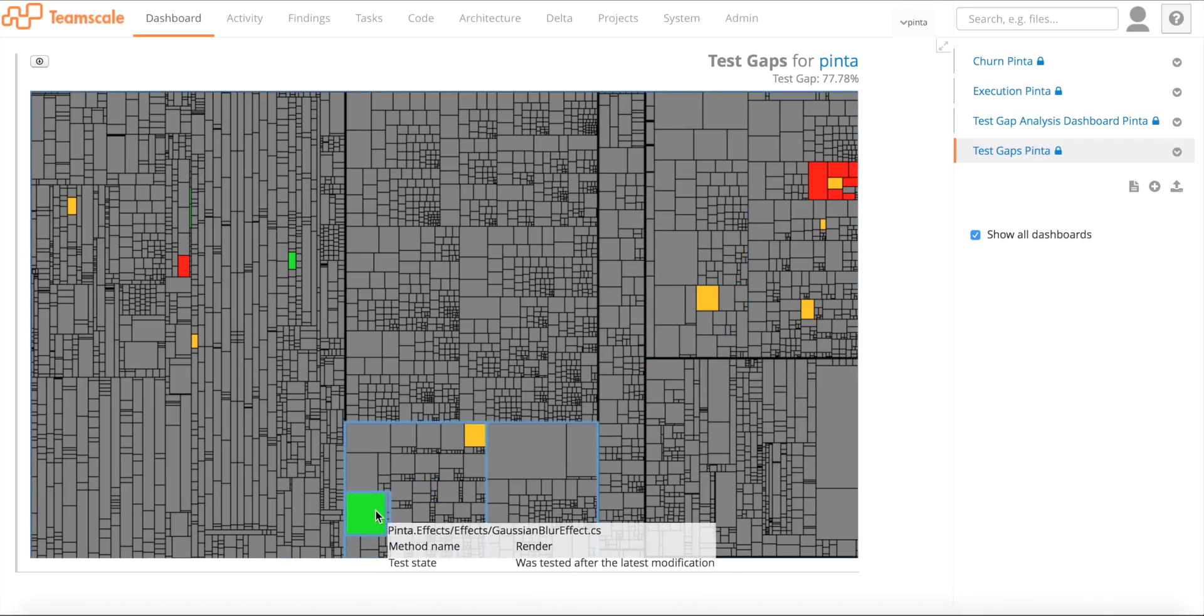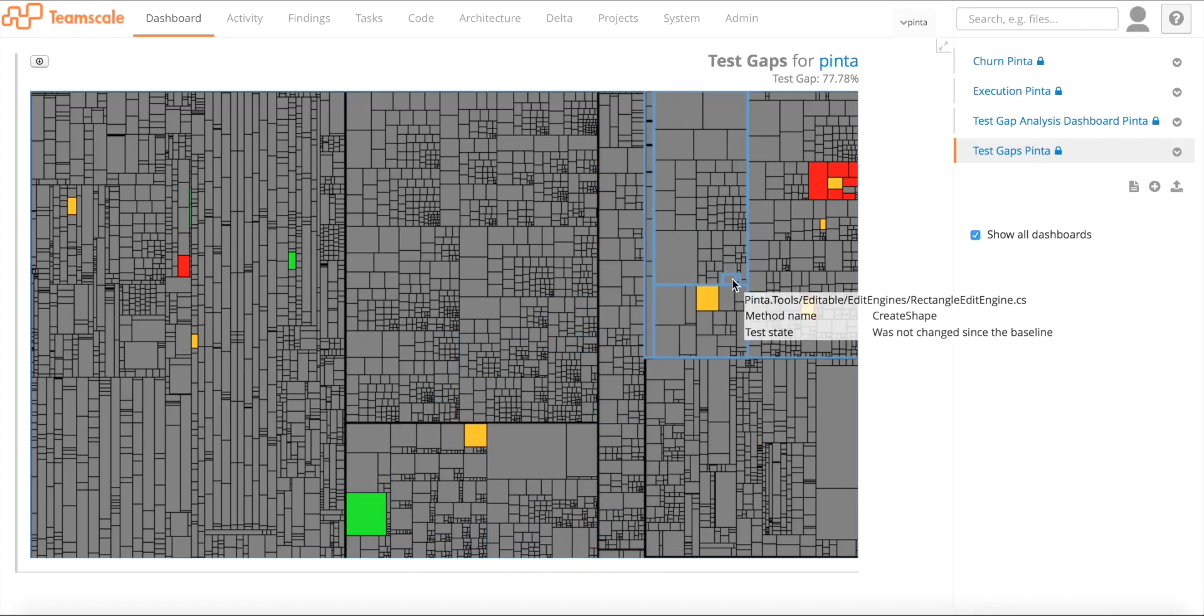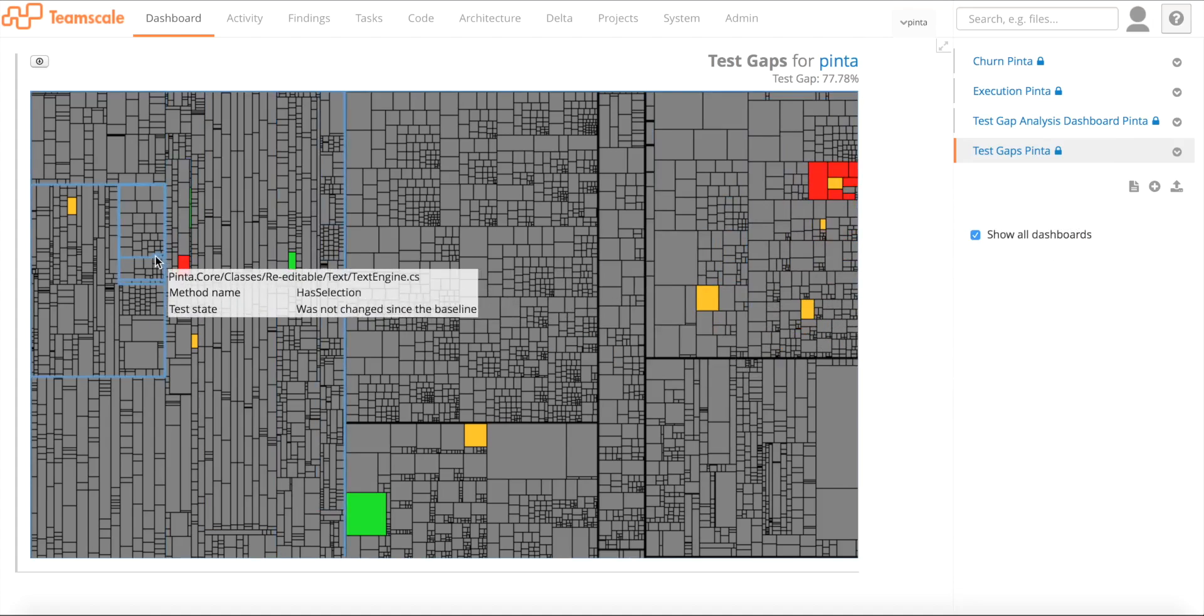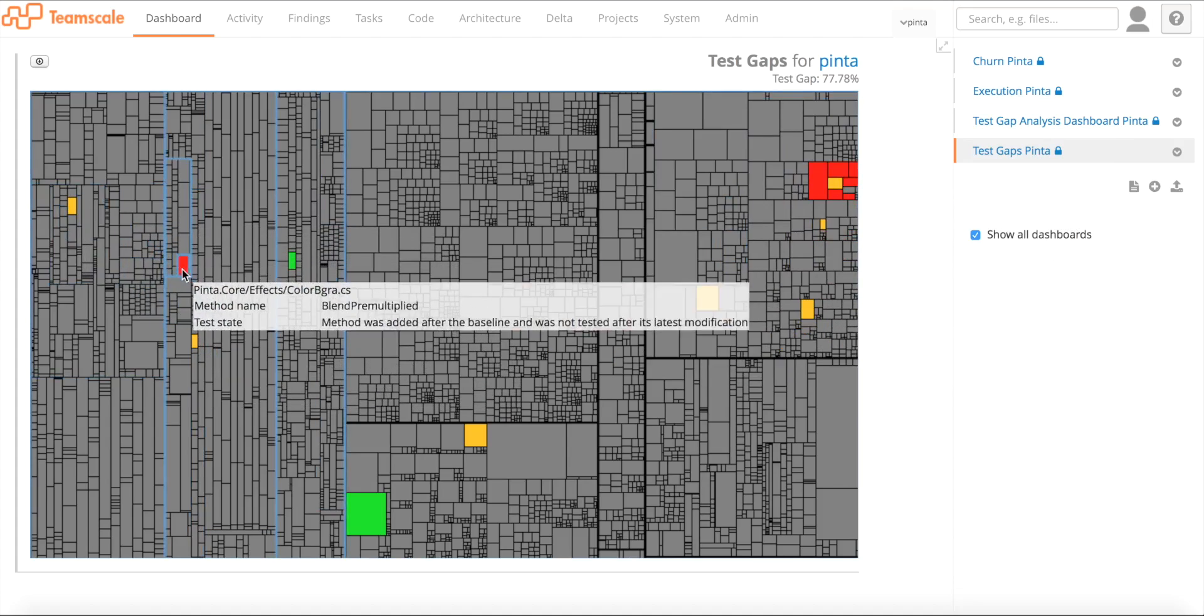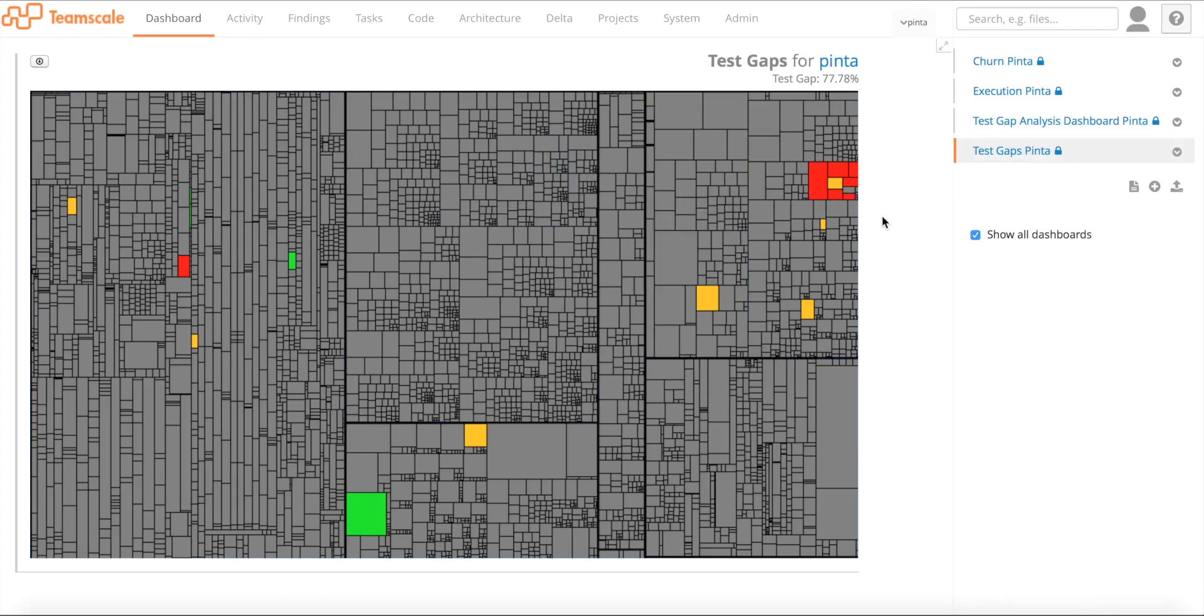If we have a look in detail, we can see that this method, for example, is the Gaussian blur effect dot render method. Now if I am a test manager, I have to decide which of the remaining test gaps, let's say tomorrow is the release, which of the remaining test gaps do I actually need to test. Usually we say it's good to do this in a risk-based manner. This means if you have some migration code, or you have code that's not actually productive yet, it has been developed but it's not in the actual release, it's not executable, this is something you might not need to test. But in the end, the important thing is that you have the chance to do a conscious decision which of the remaining test gaps you actually want to test.